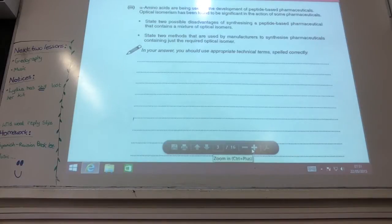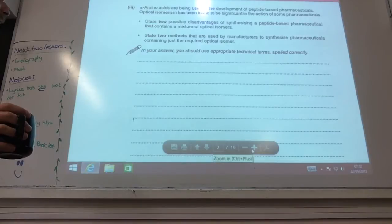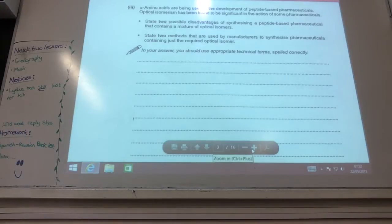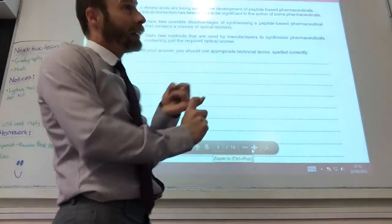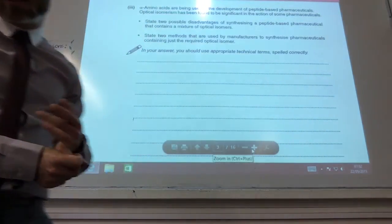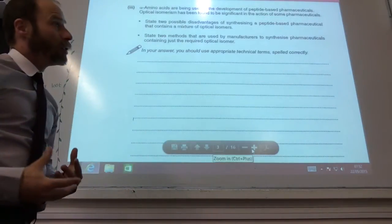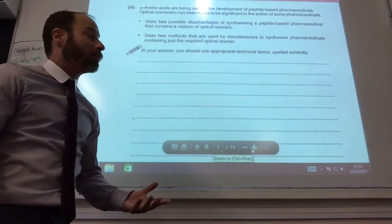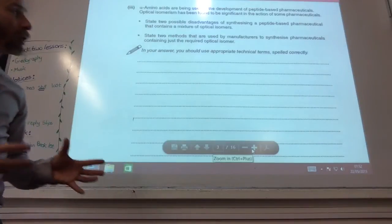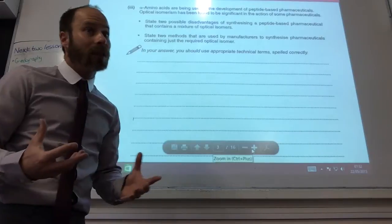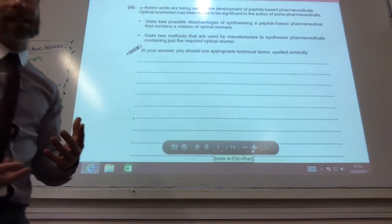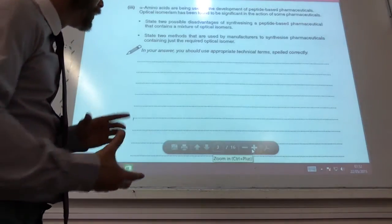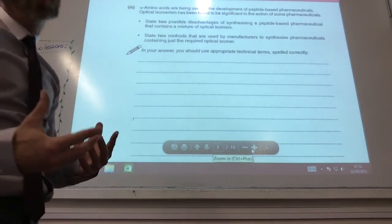Alpha amino acids are used in many pharmaceuticals. Two disadvantages of synthesising a peptide based on a mixture of optical isomers: one optical isomer could give quite serious side effects; and it will reduce pharmacological activity because one optical isomer will be active and the other won't, so you'd need to take double the dose. Two methods to avoid this: start with a naturally occurring chiral molecule that already has the correct chirality, and be careful not to change it in the lab; or use enzymes, which naturally produce only one form of the optical isomers.